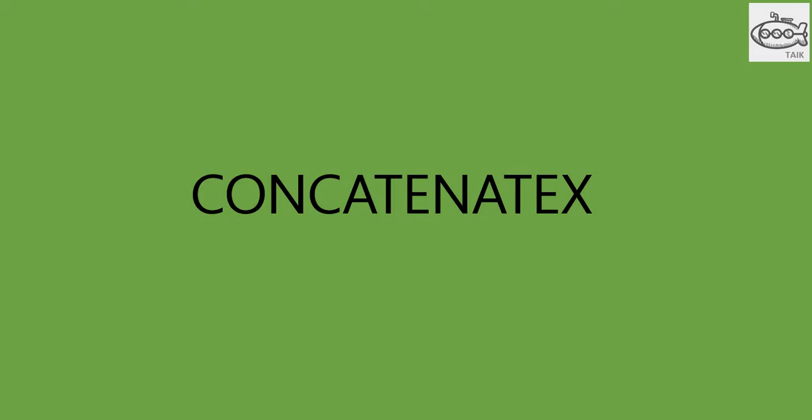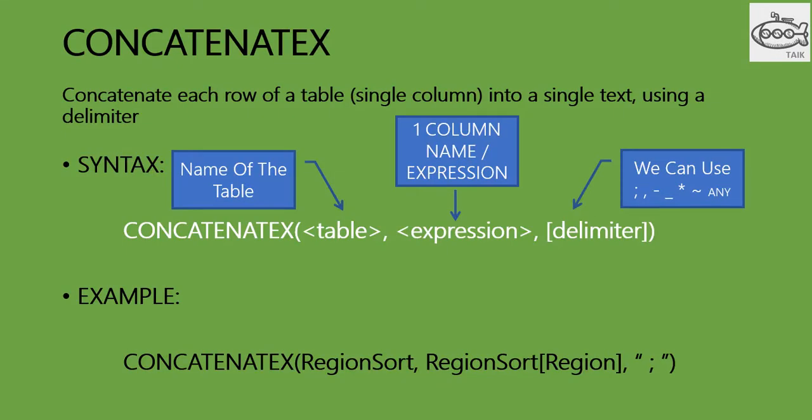Here is the syntax of the CONCATENATEX function. Concatenate each row of a single column in a table into a single text using a delimiter. The syntax is CONCATENATEX, then open bracket, name of the table, comma, and you need to mention the column name of the table, comma, and you can use the delimiter for each row. So here is an example I have given below. CONCATENATEX RegionSort, RegionSort[Region], semicolon as the delimiter.